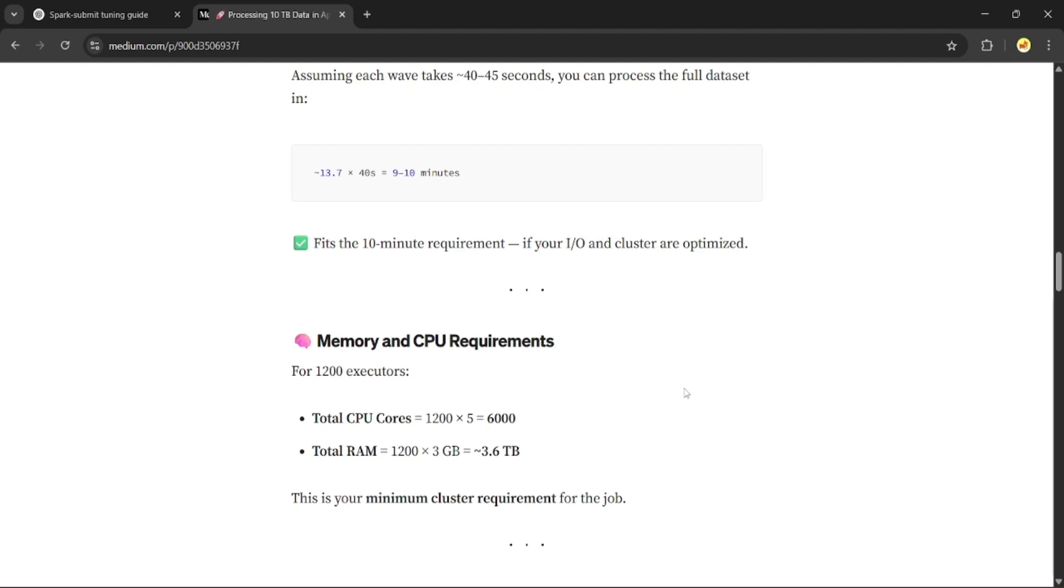And memory will be equal to 1,200 times 3 GB, which gives around 3.6 TB of RAM.